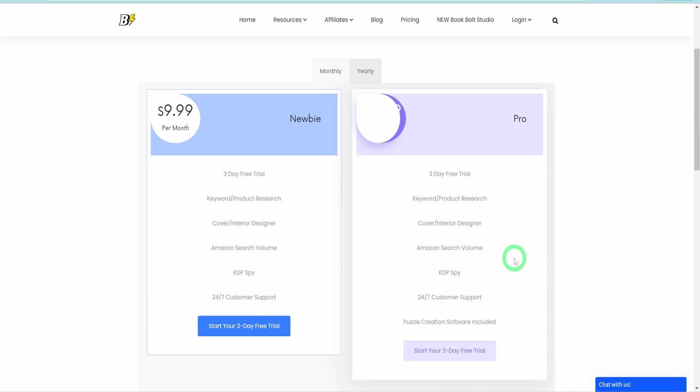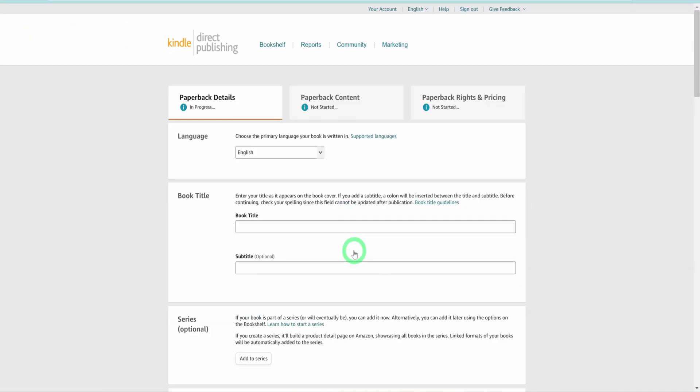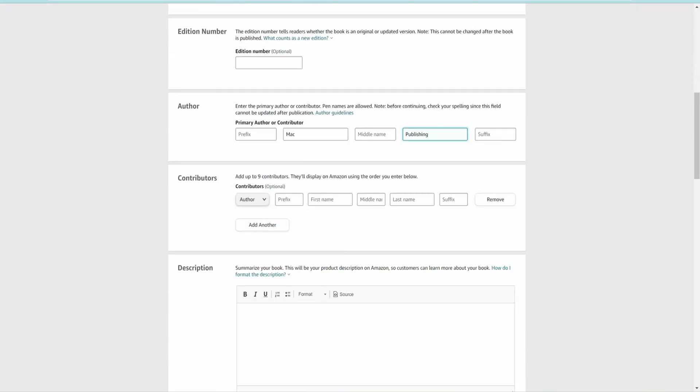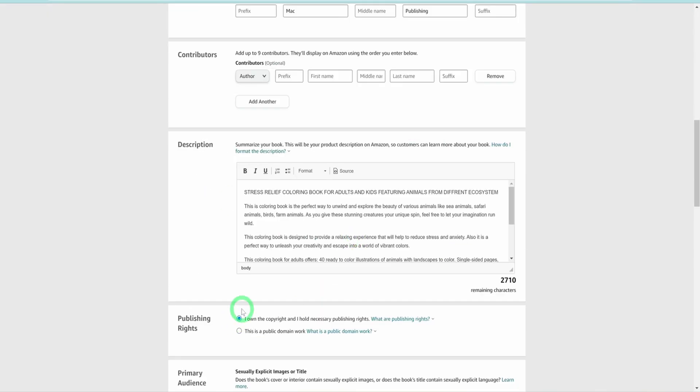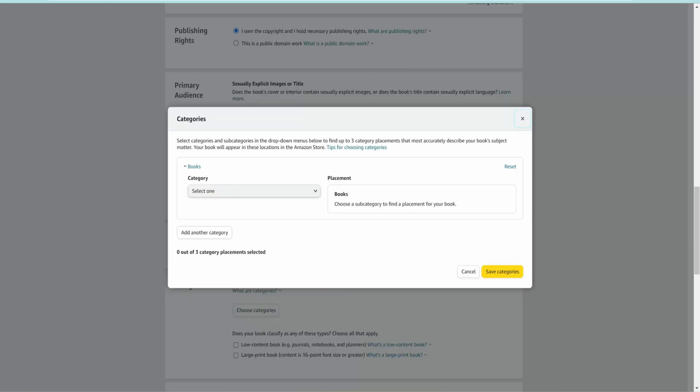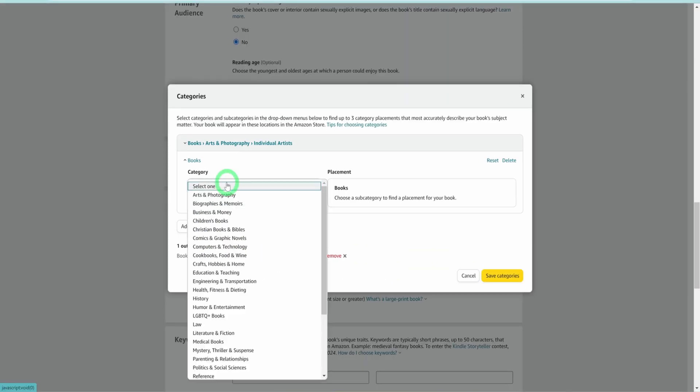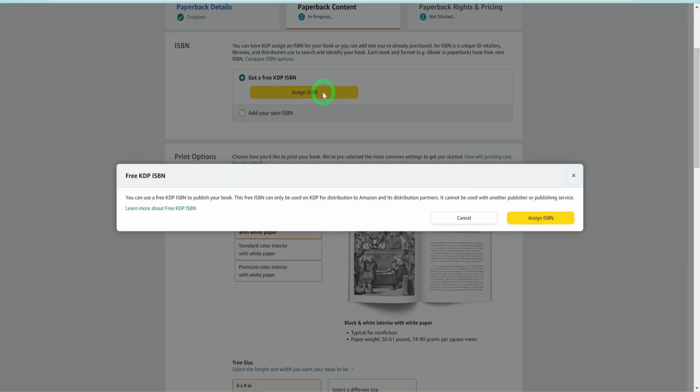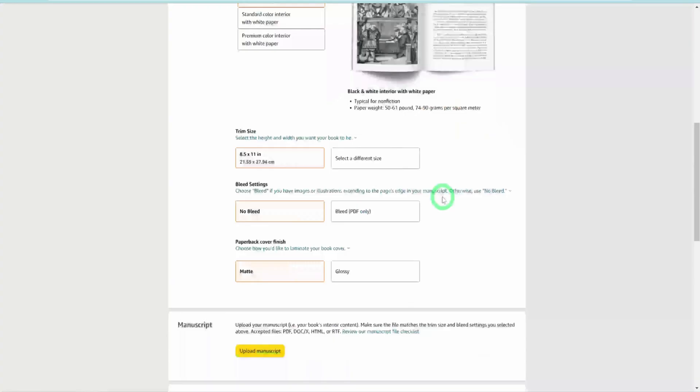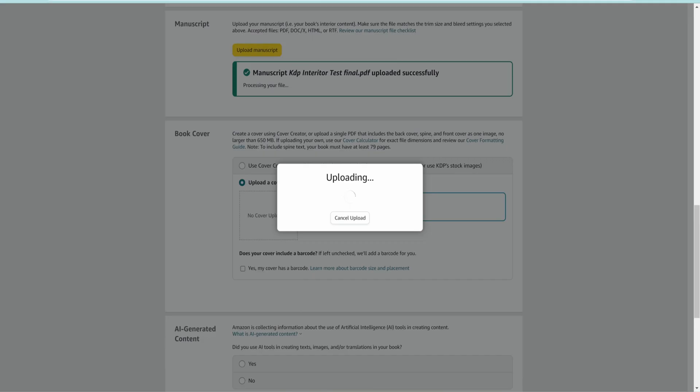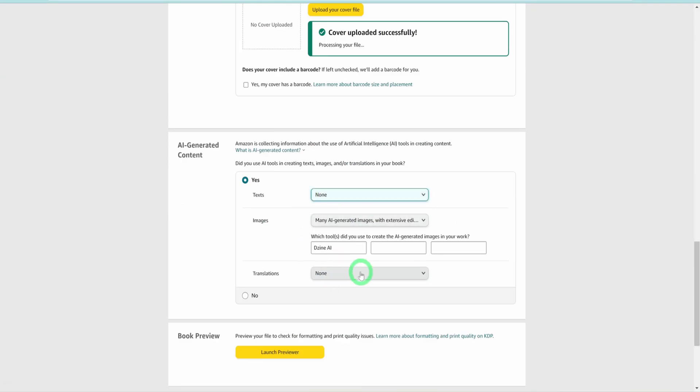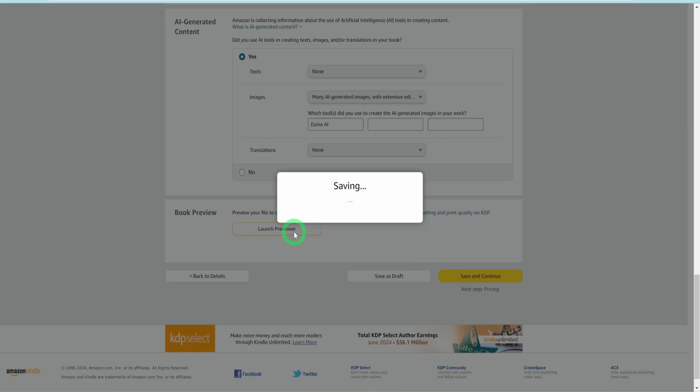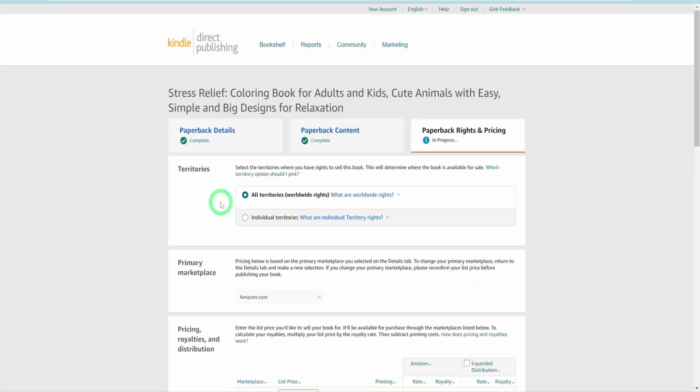After downloading your completed book, the next step is to upload it to Amazon KDP. While we won't cover that process here, you can refer to my detailed video tutorial that walks you through each step of uploading your book for approval and publishing.